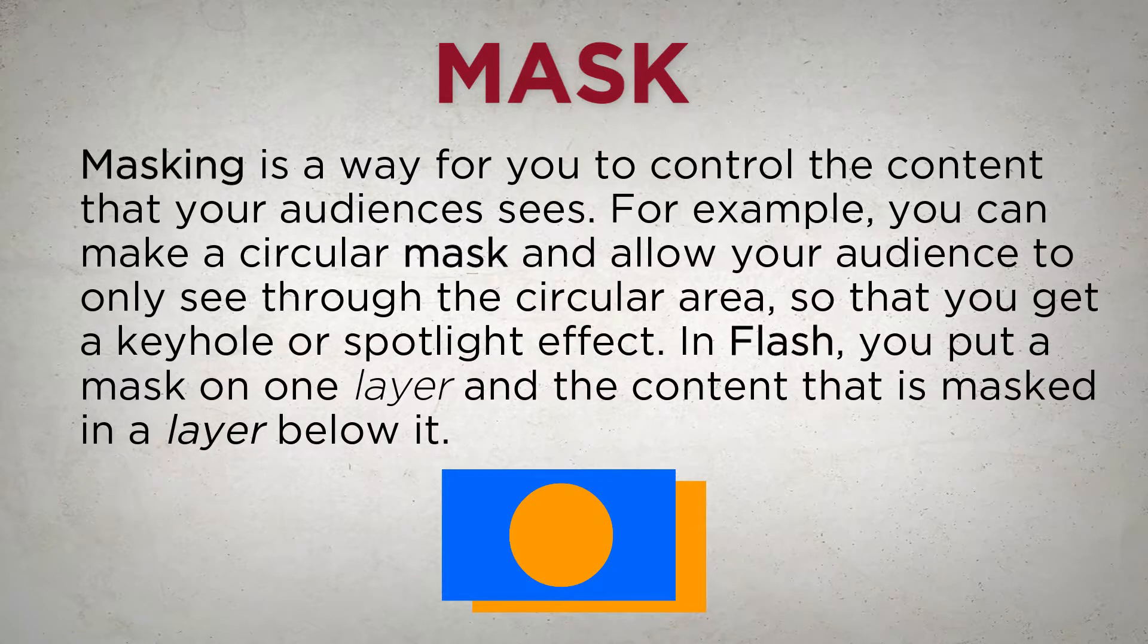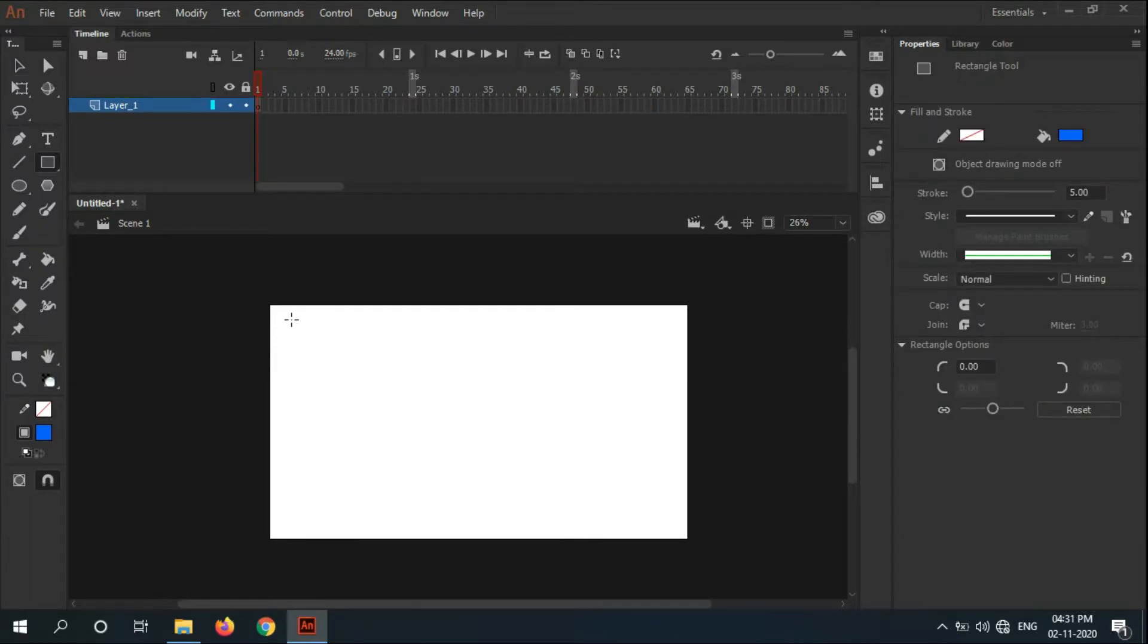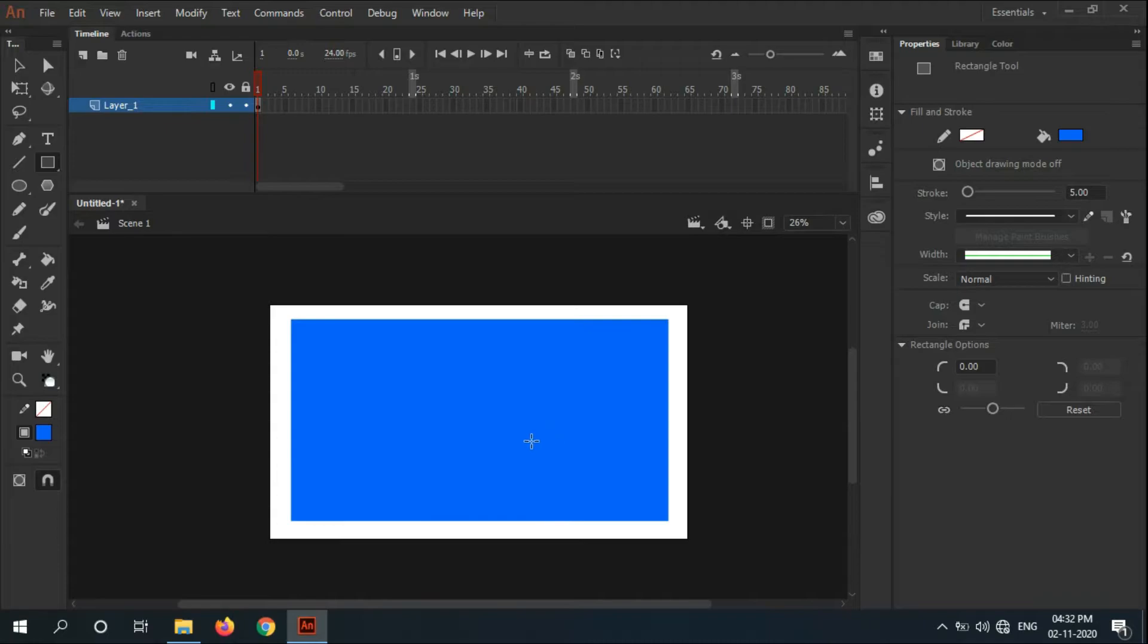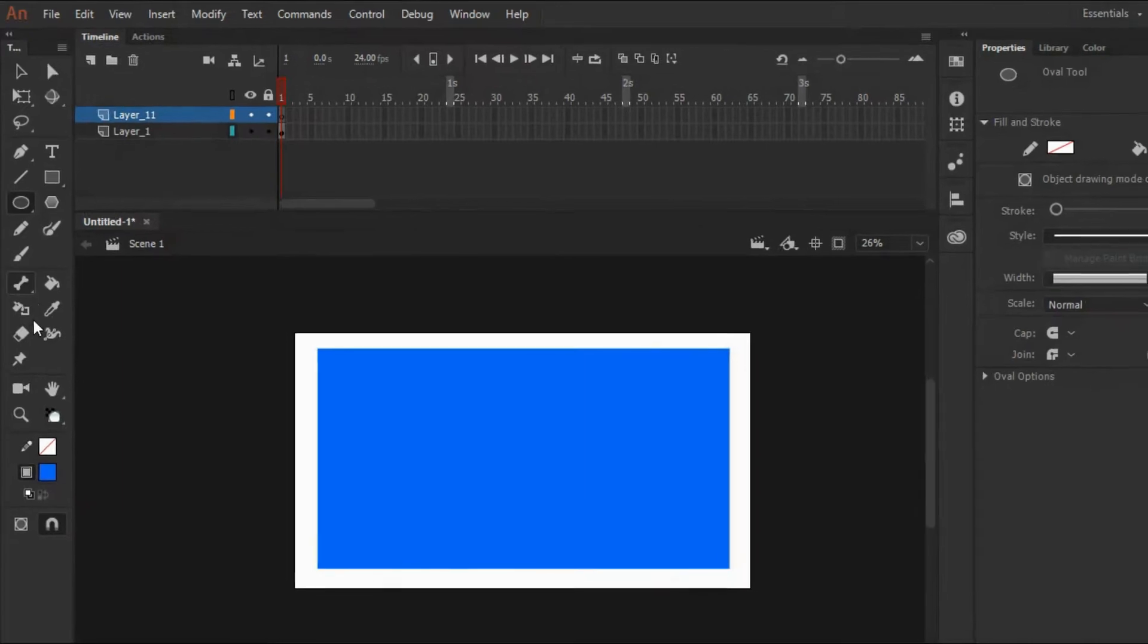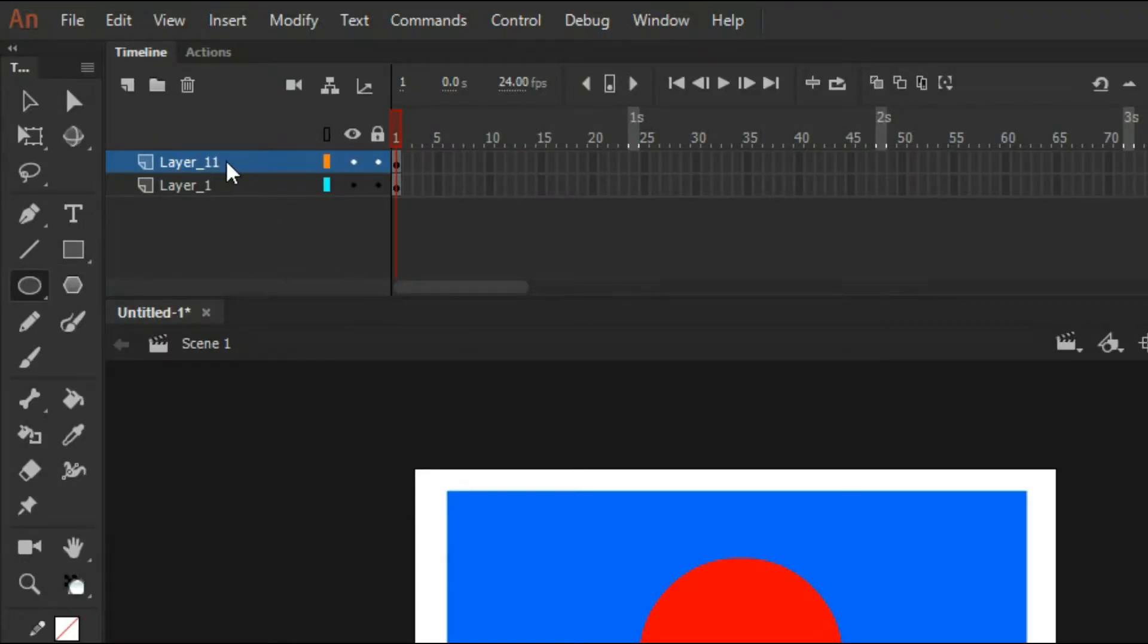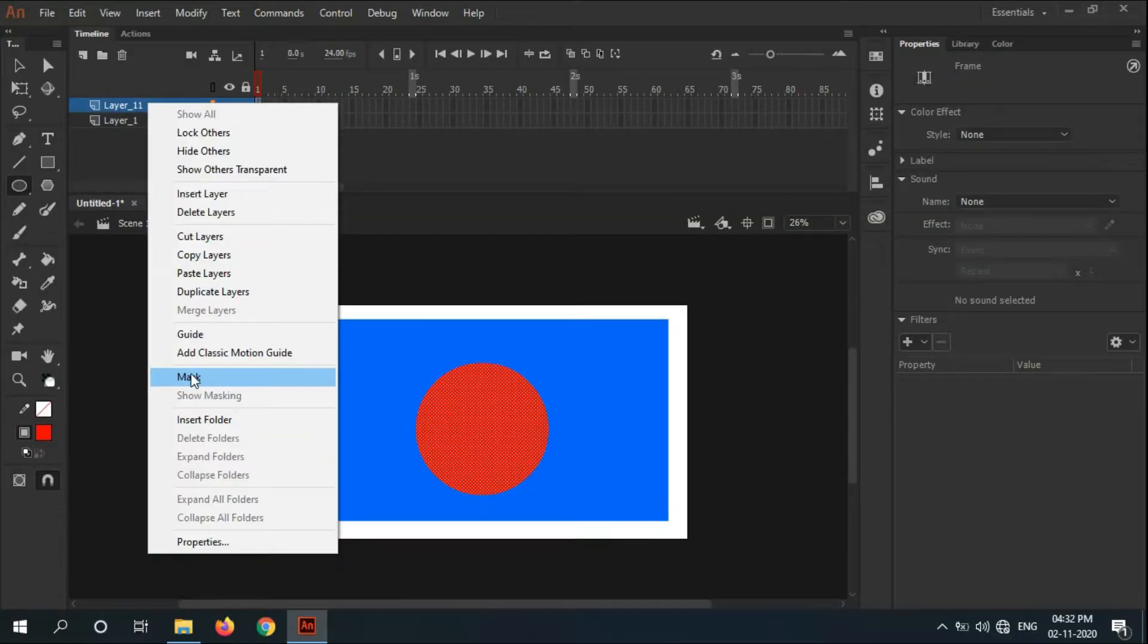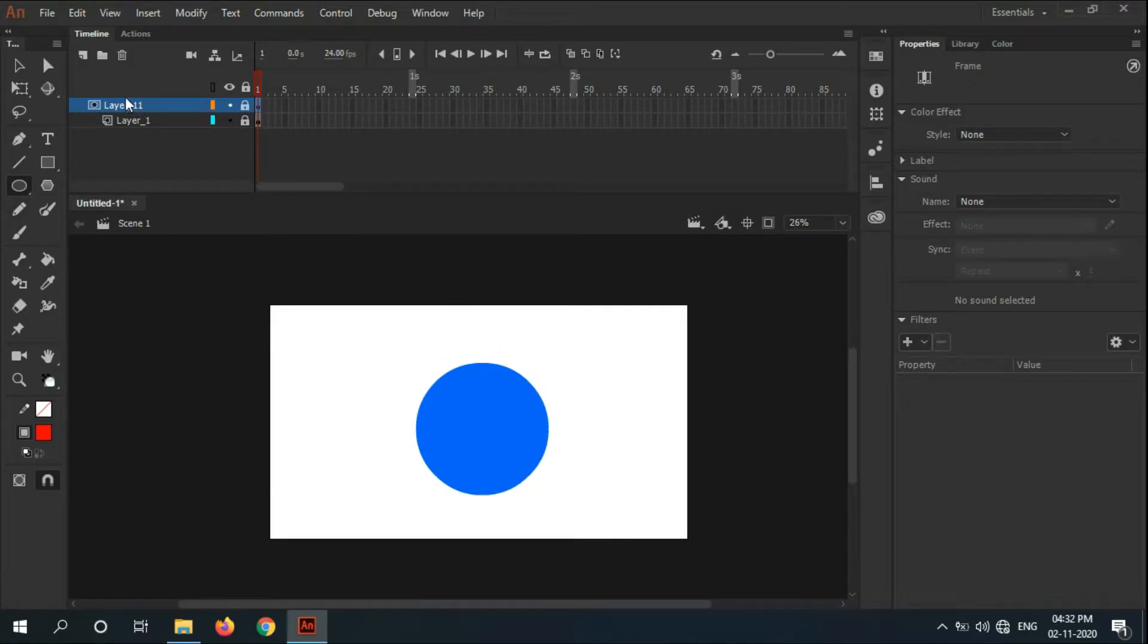Go to Animate CC 2019 and draw a new rectangle in any color you want. Add a new layer over it and draw another circle. Make sure the color is different - it's not compulsory to change the color, but it looks more visible. Right-click over the upper layer and hit mask. As you can see, only the circle area is visible.